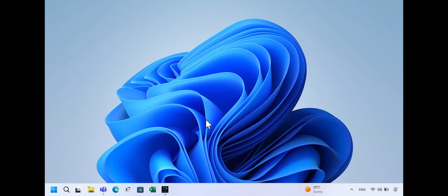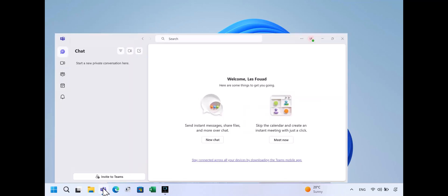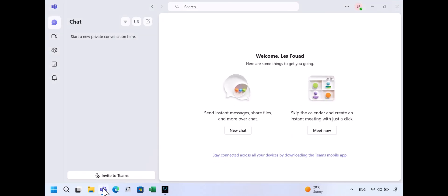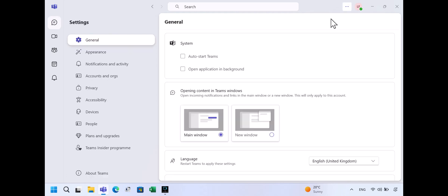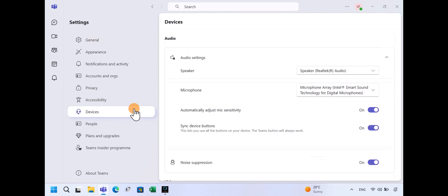Now, on your Windows 11 laptop, open Microsoft Teams. Click the three dots in the top right corner and select Settings. In the left-hand menu, click Devices, then scroll down to the Camera section.